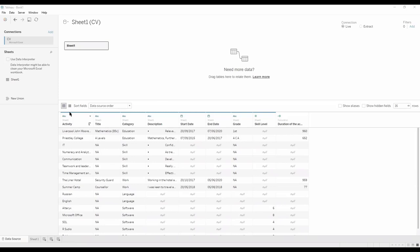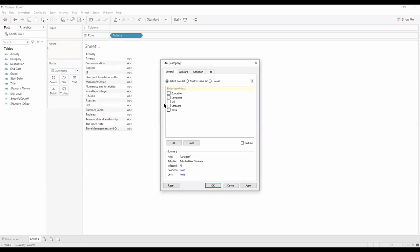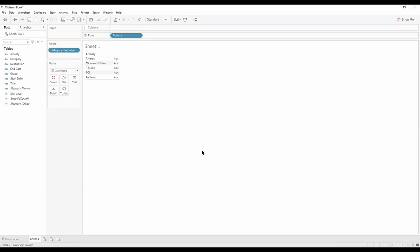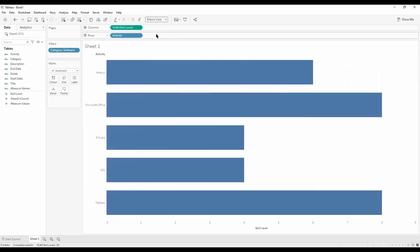We have our structured data from our CV as mentioned in my previous video. Going into our first sheet, we want to drag activity into our rows. We can see all our activities but we only want software, so we drag category into filters and select software. Now from our activities we've just got our software. We want to now drag skill level to our columns and make it an entire view. Now we've got a bar chart of our software, and we want to make it a rounded edge bar chart. To do that, let's select skill level and duplicate it by pressing Ctrl and dragging and dropping it.